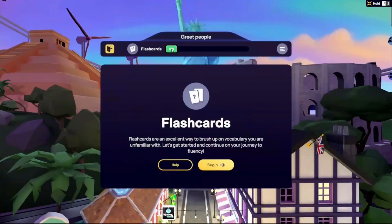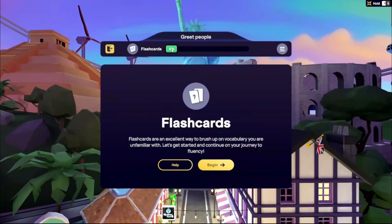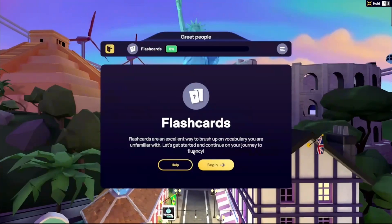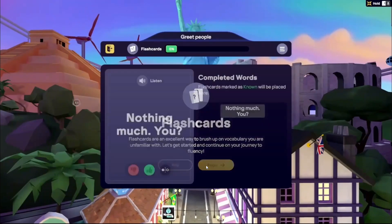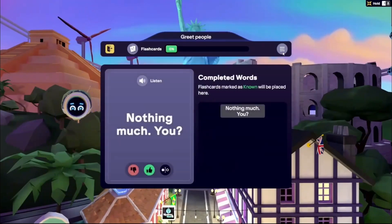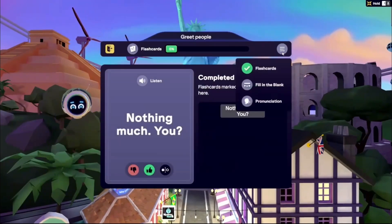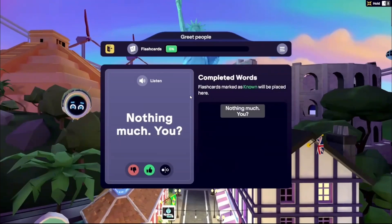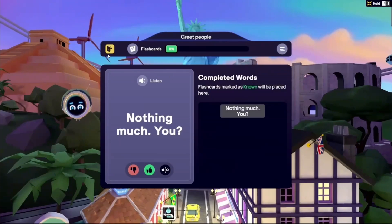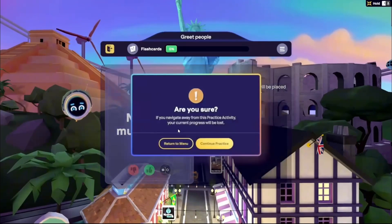Activities have a green progress bar at the top and a tutorial for controls. Access the tutorial via Help or start the activity with Begin. Switch activities by clicking the three lines at the top right. To return to your homeroom, simply click the exit door icon on the left and select Return to Main.